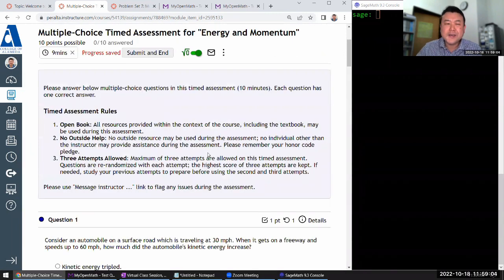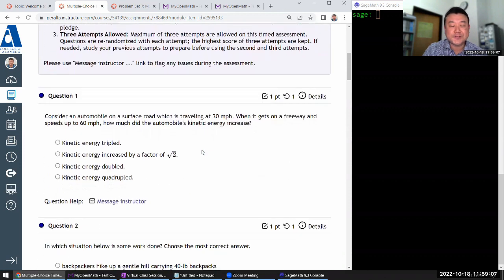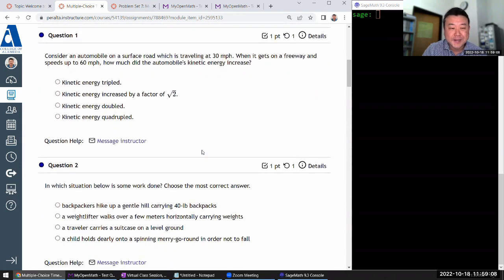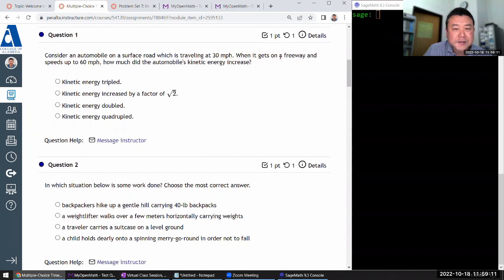So next week when we do timed assessments, I won't need to do multiple choice because I'll have done it this time with a practically zero explanation.